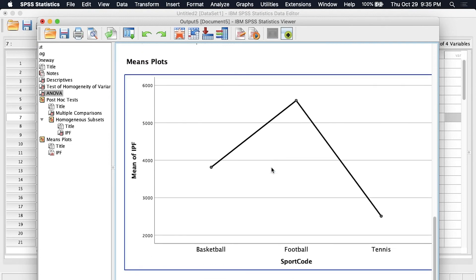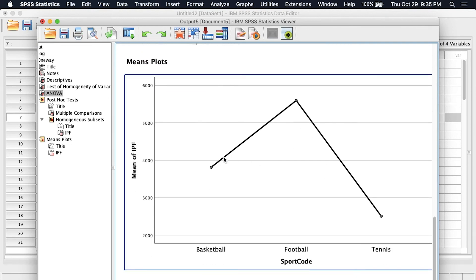Now if we come down and examine the mean plots you can see what this looks like graphically. Now when you're examining the results you always want to start with the descriptives then move on to the assumptions of ANOVA and then look at the ANOVA itself and then move on to the post hoc analysis.